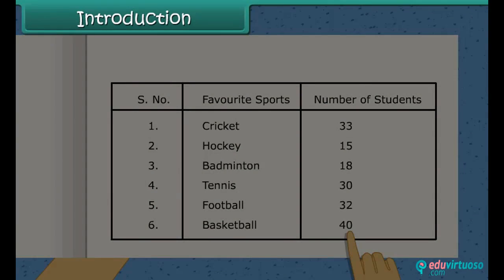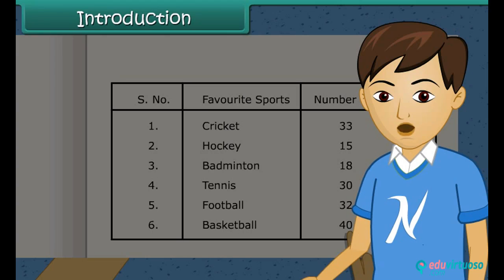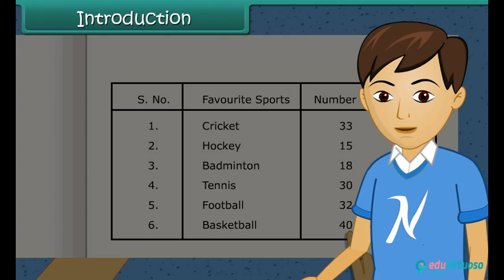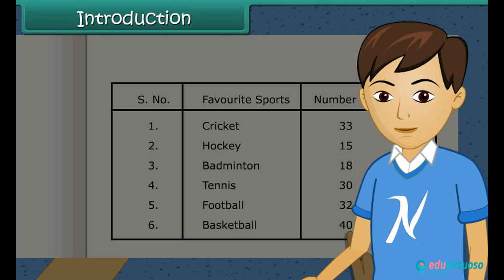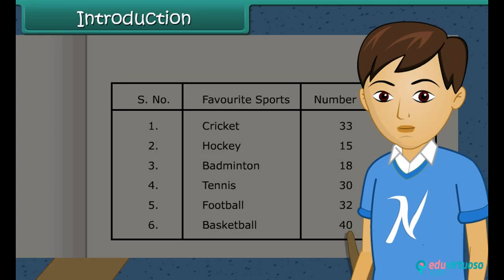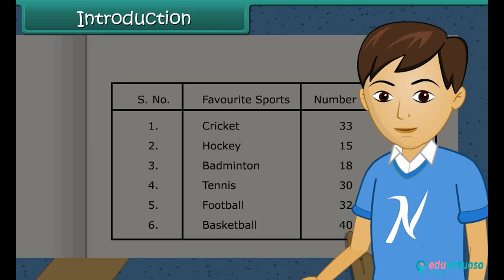Children, you see collecting data is very important task. We can arrange data in different forms and get some useful information out of it. So in this lesson we shall learn about data handling.